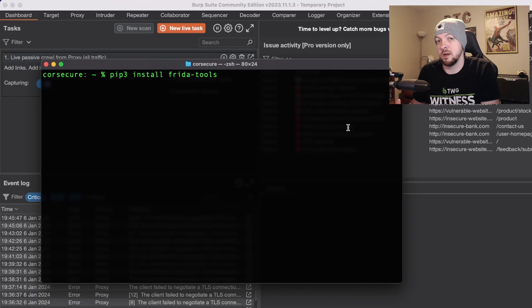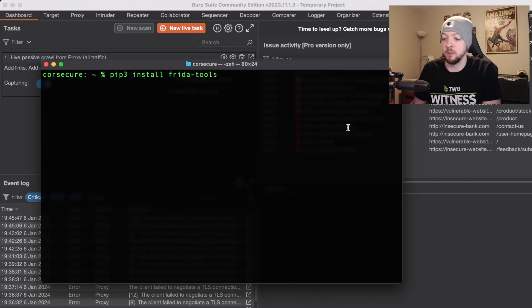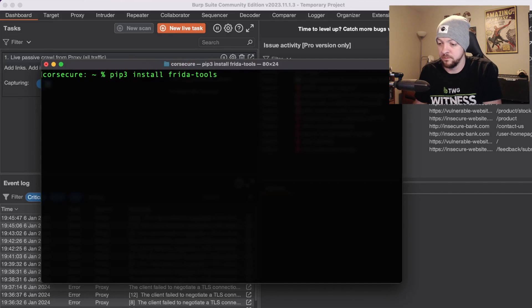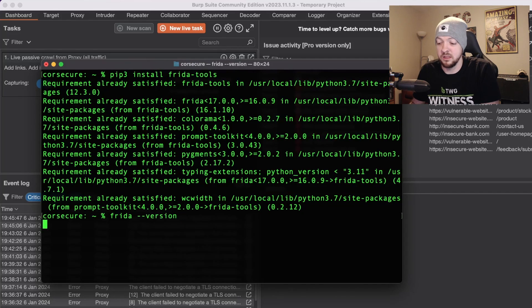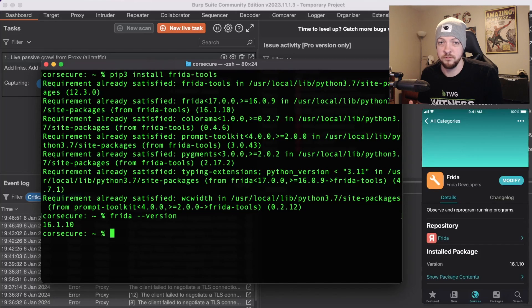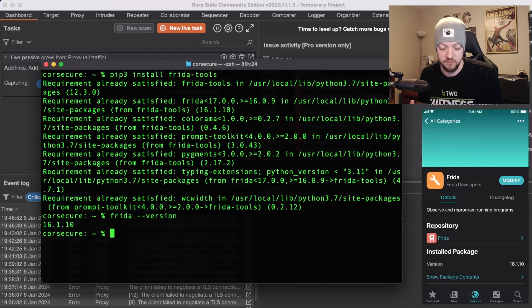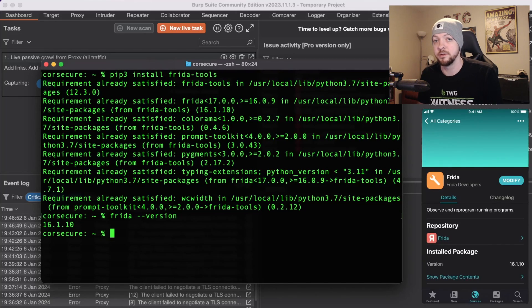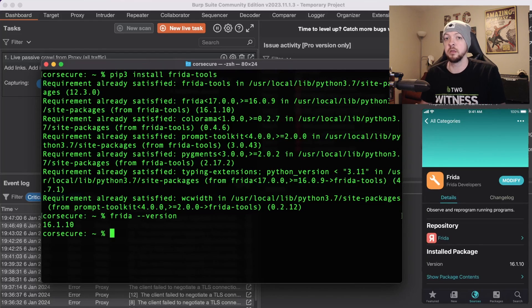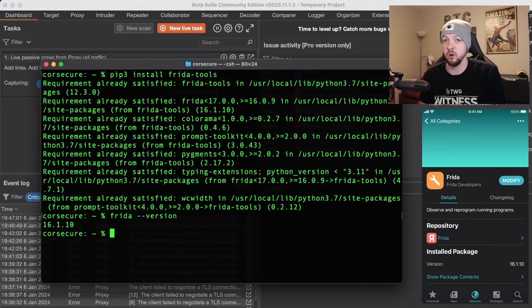But first I'm going to make sure I have Frida installed on my MacBook so I'm going to run pip3 install Frida tools. If I look at the Frida version I have 16.1.10 and if I look at the version that I have installed on my device it also says 16.1.10 so there should be no issue there.